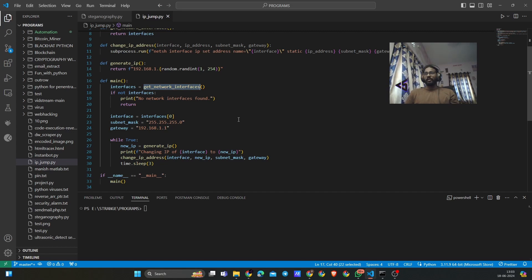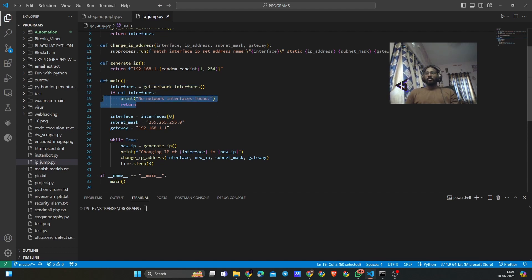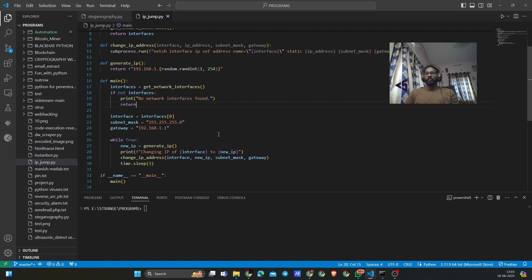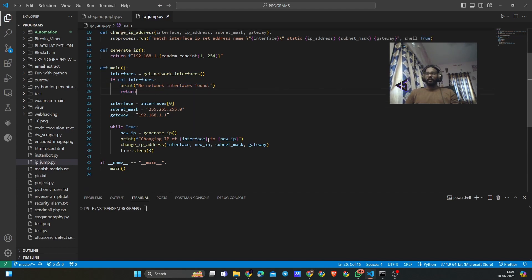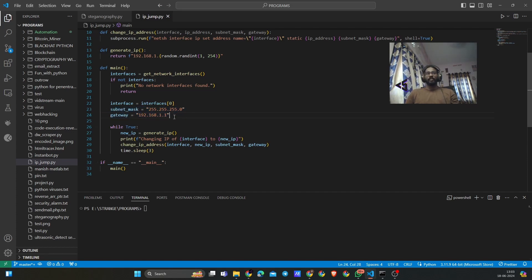Basically we are getting the interface that we have on our system, and then we are telling if the system is not having an interface, then we have an if condition for printing an error. Then we have some mask and then gateway. These are the subnet mask and gateway that we have default on our system.